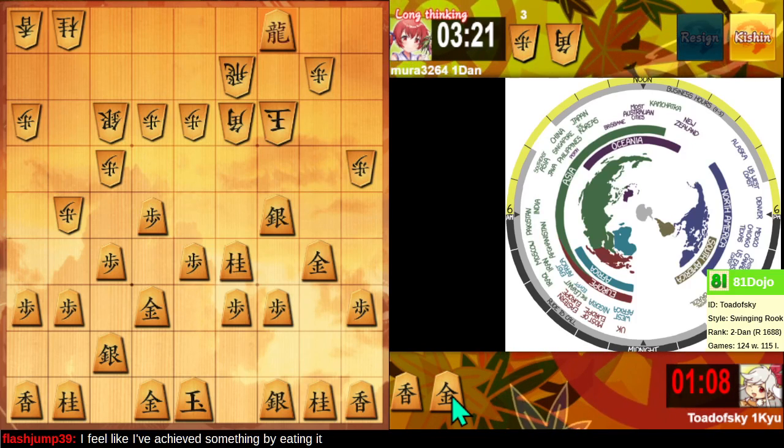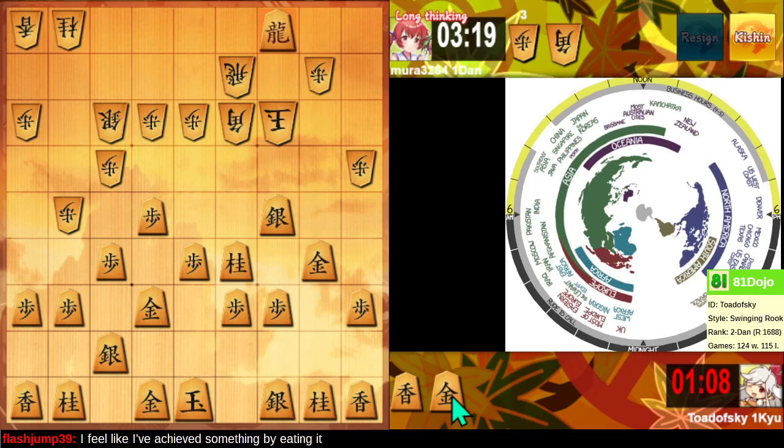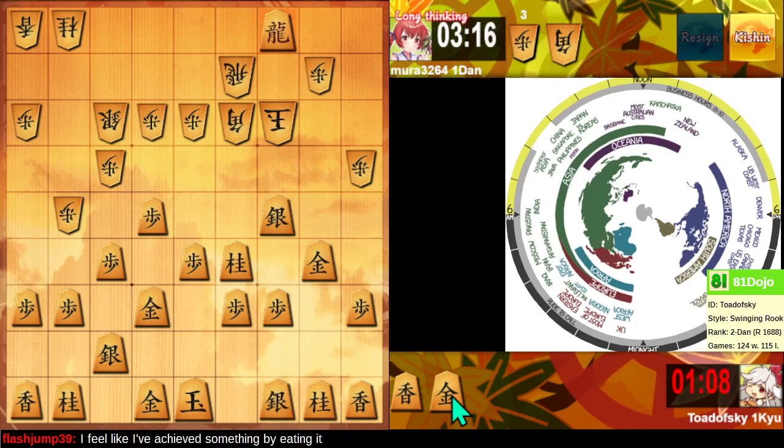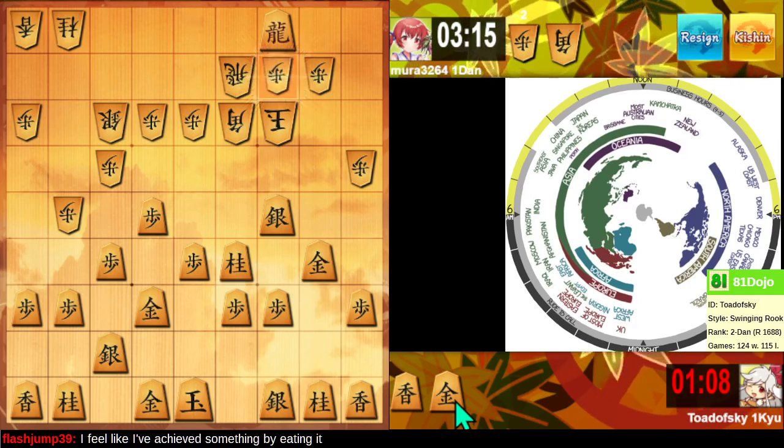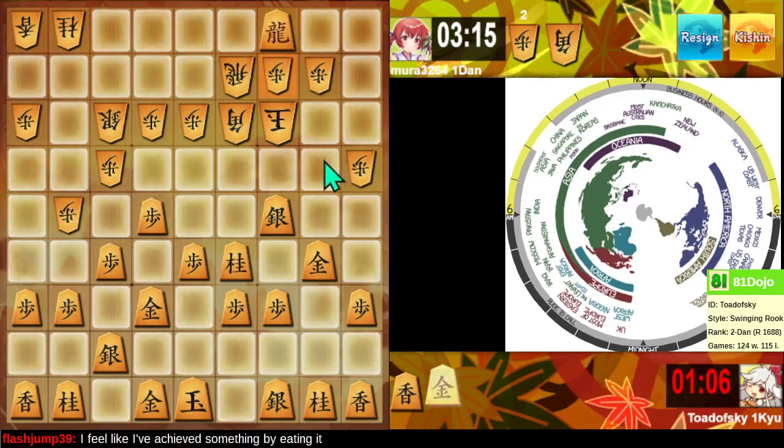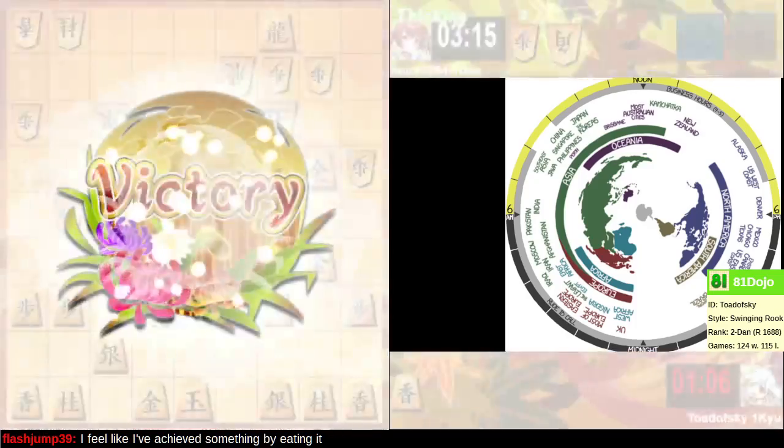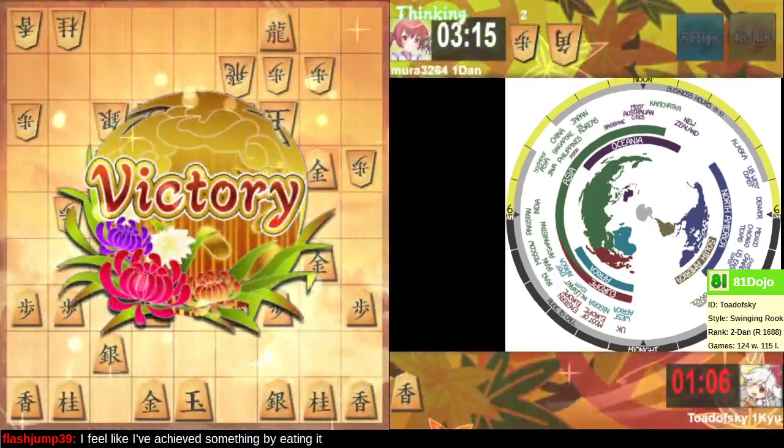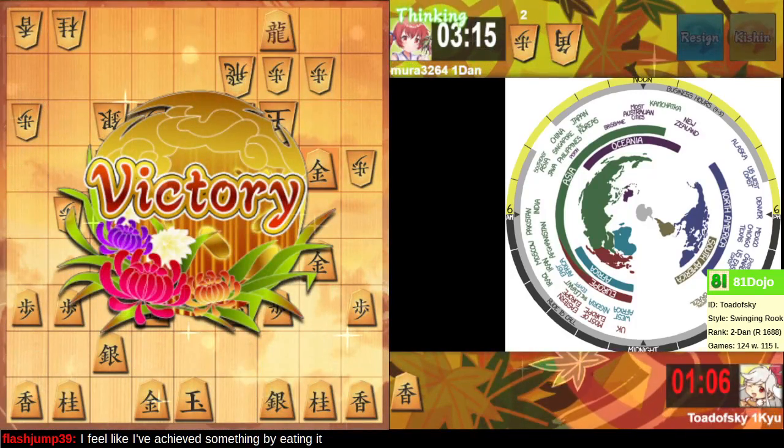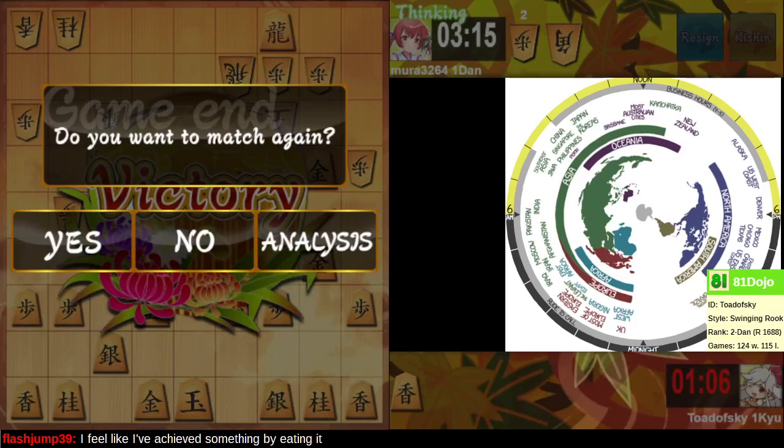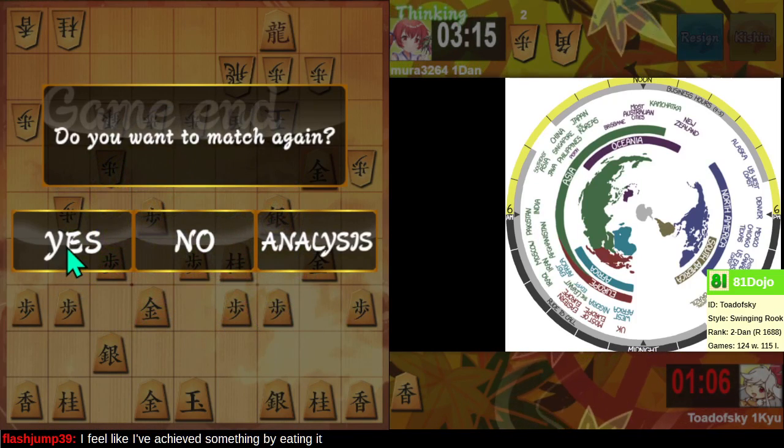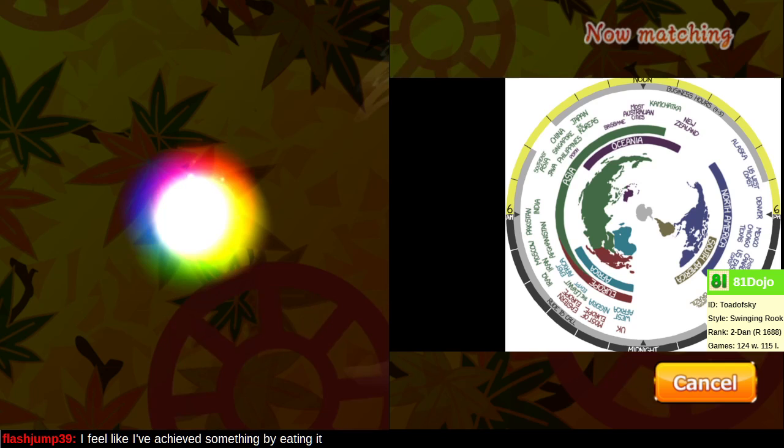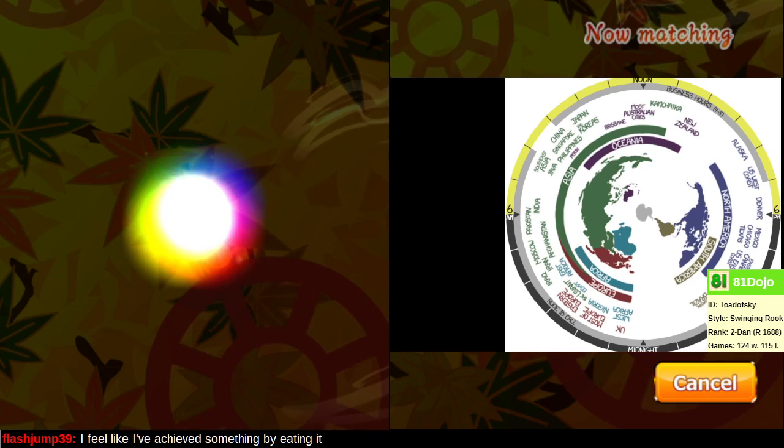If they interpose, gold drop mates. In either case, that looks like mate. Thanks for the game. Two games down, one game to go. Let's get another proverb.